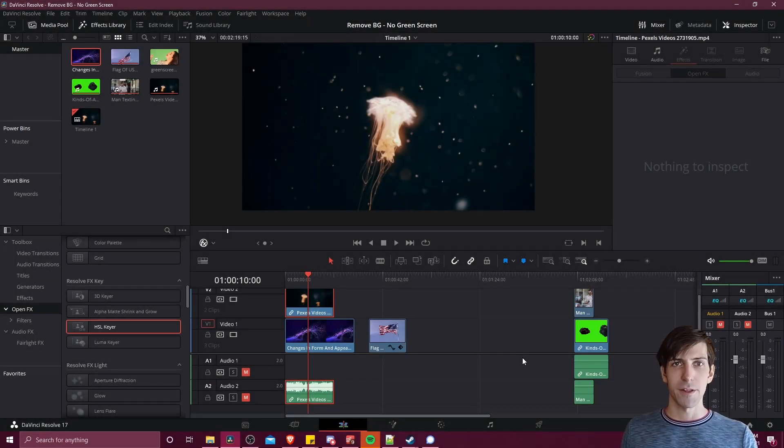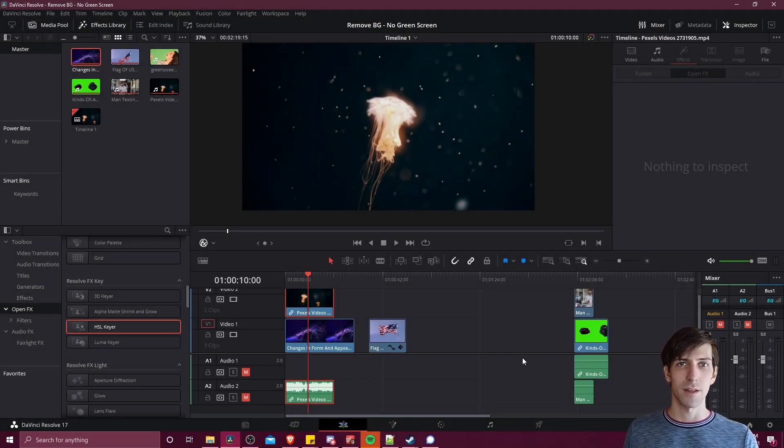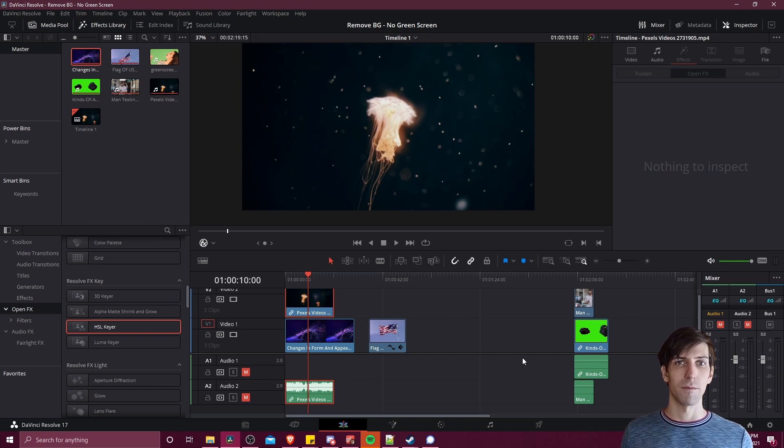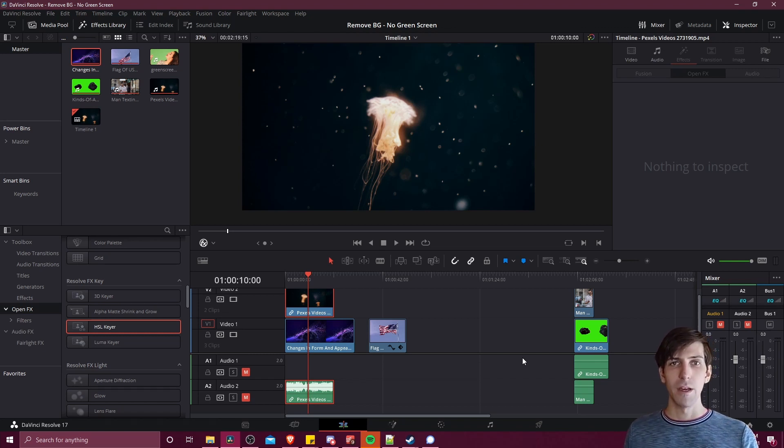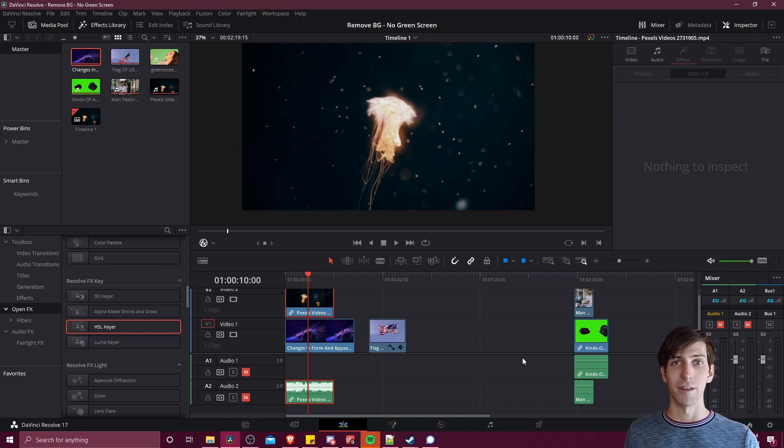Hello everybody, Chris here, and in this video I want to show all of you a couple ways that you can remove or key out a background or objects in your video clip without relying on having a green screen in your video.